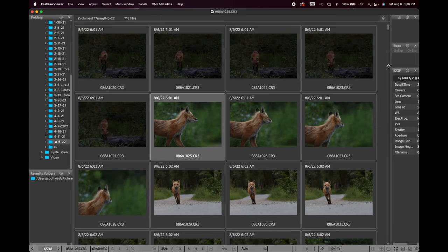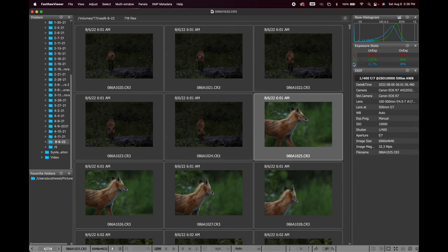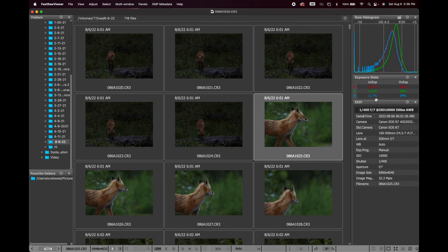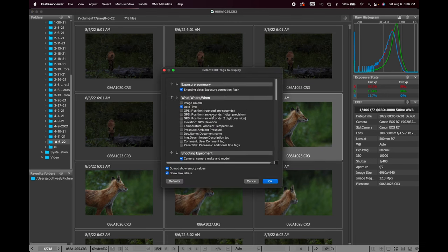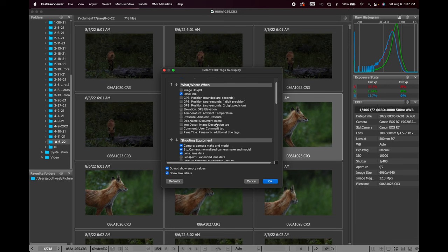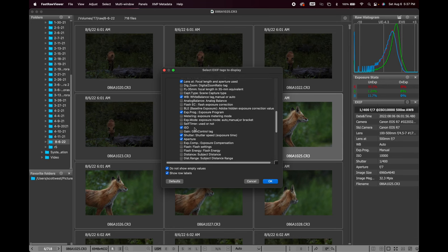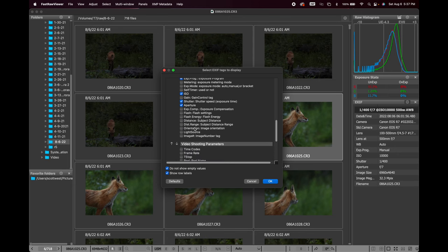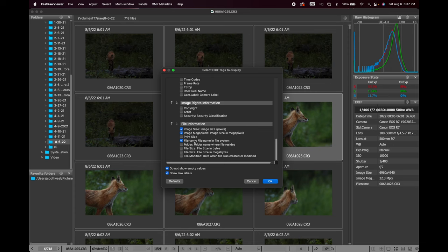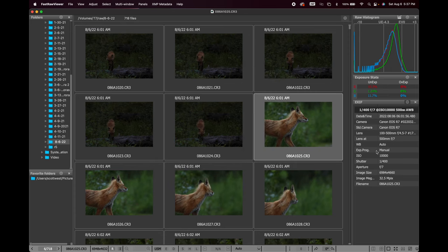What I like about Fast Raw Viewer is if you click any image, it gives you the histogram at the top and tells you if you're underexposed or overexposed. It also gives you all the camera information — aperture, shutter, ISO, white balance, lens, camera type — and you can add or remove items by clicking the gear icon and navigating to EXIF. Makes it real good to look at a glance.